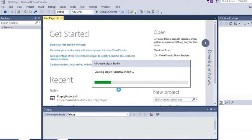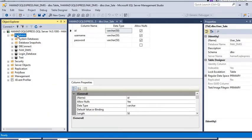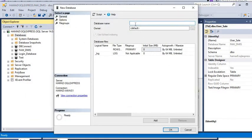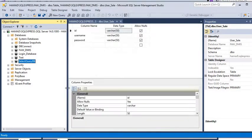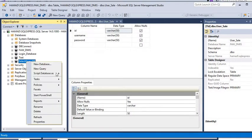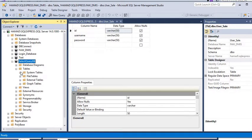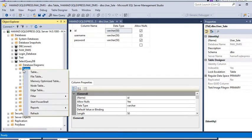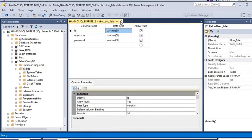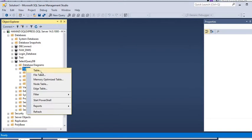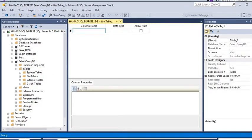While it's creating the new project, we will create a new database that we are going to use for our tutorial. We are going to name it 'SelectDB'. Then we are going to create a new table — right-click on Tables and select New Table. We'll name a column 'ID'.